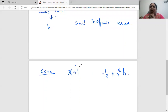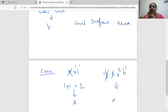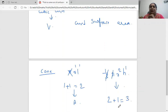For pi r l — ignore the constant, r has power one and l has power one, so powers sum to two — this is definitely an area formula. For one-third pi r squared h — ignore the constants, r has power two and h has power one, so we add the powers of variables and get three — variable powers sum to three, so this is the volume of cone formula.